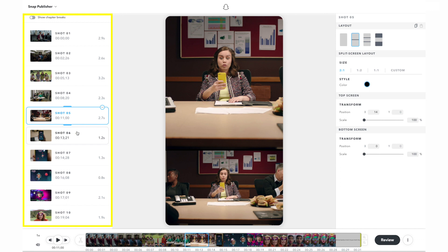Each shot in the left side panel represents a segment of video that is free of cuts or other transitions. These shots may not always correctly reflect the best cut points in your video.